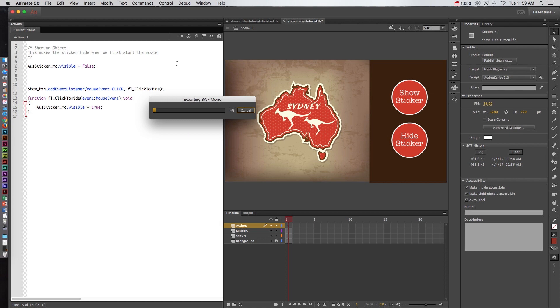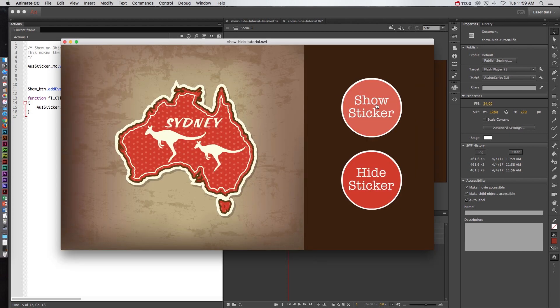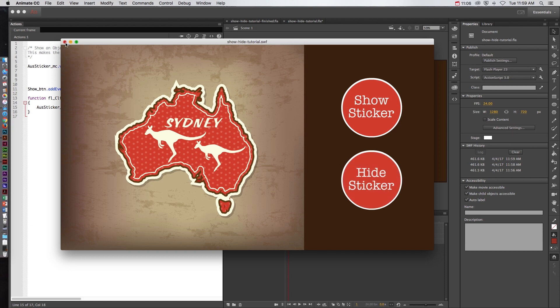And as this loads it should start out with the sticker not showing and then when we click the show sticker it should show it and it works. Now the only thing left to do is make the hide sticker actually hide it after the fact.